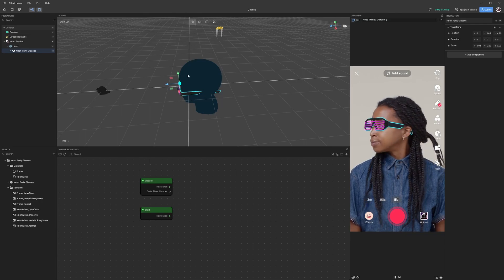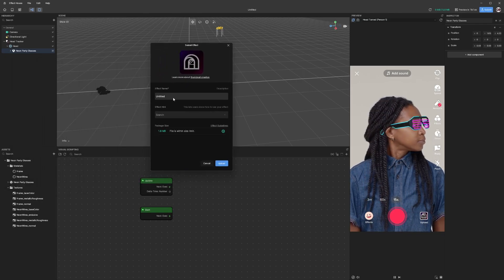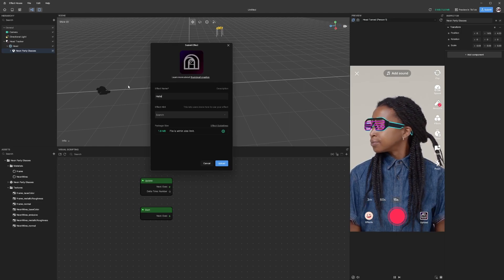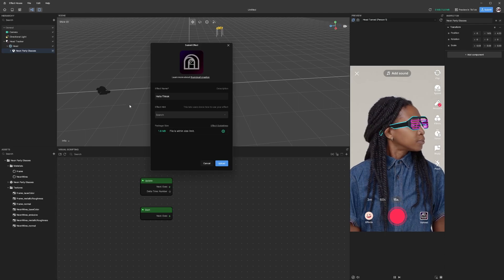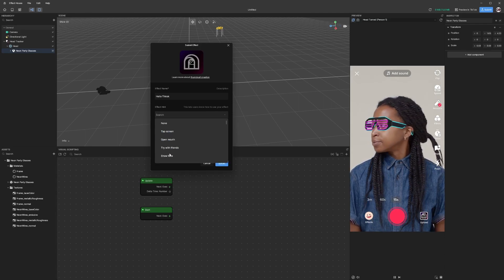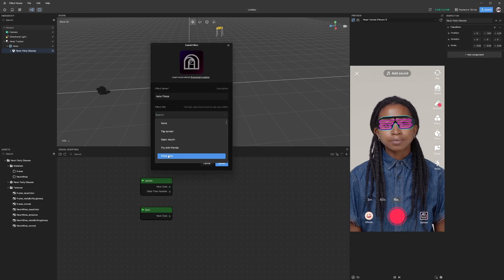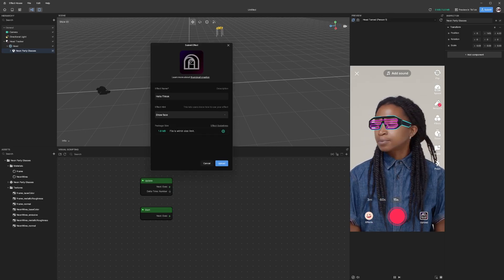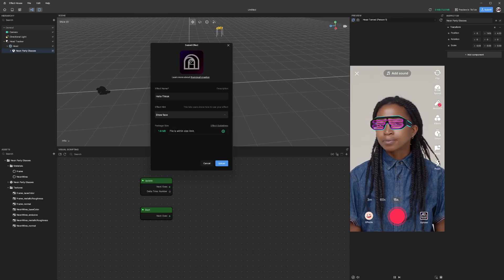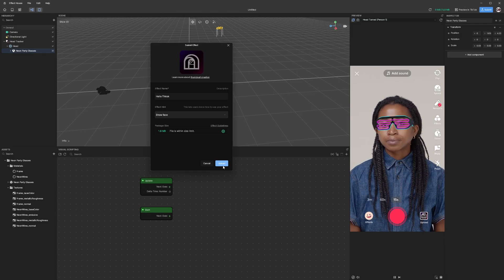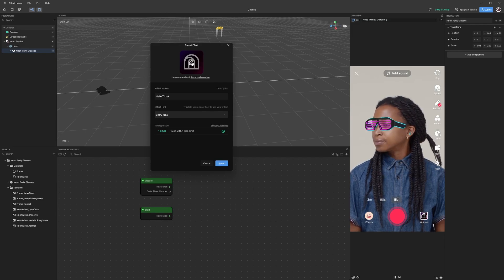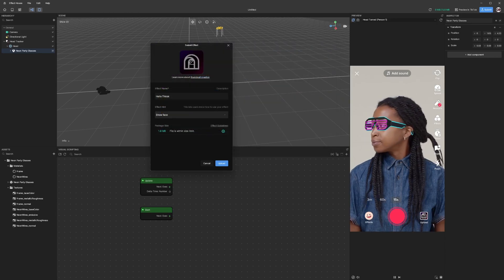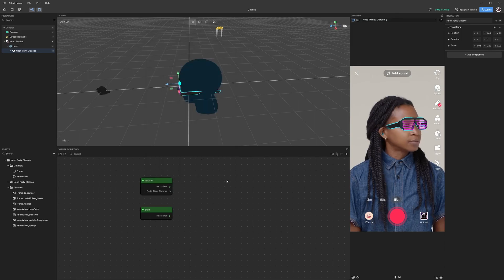That will take us to this new screen. We're going to give it a name, so I'm just going to do Hello TikTok. Then we're going to use a hint that says show your face, and we are going to upload this to the TikTok center. If you try to upload it you also need to have some sort of icon, so we can grab an icon and then you can just click on upload.